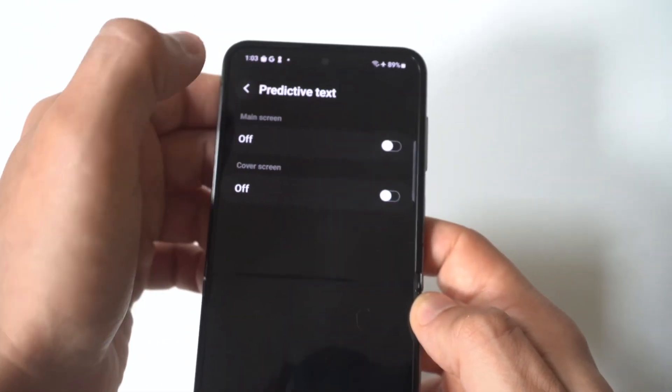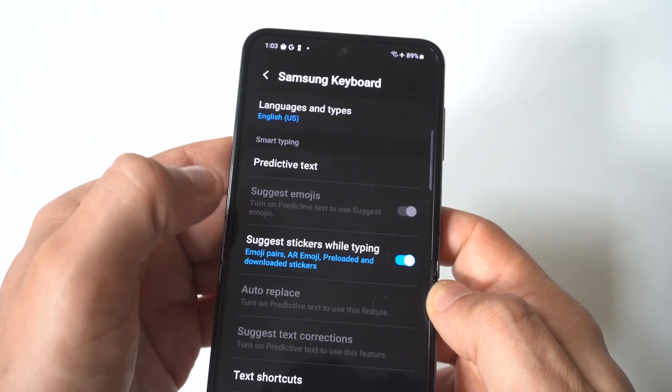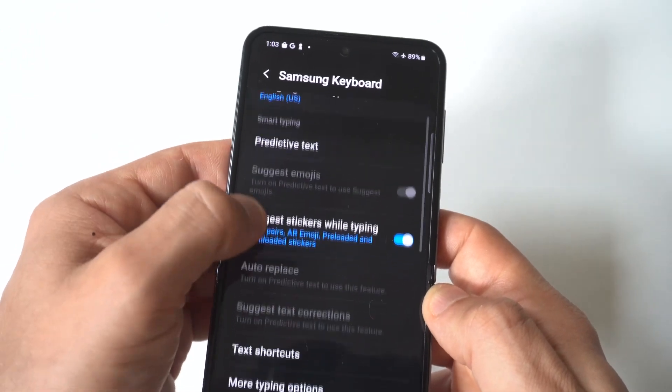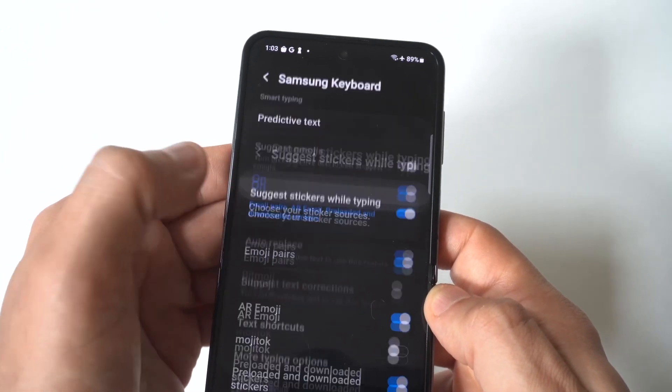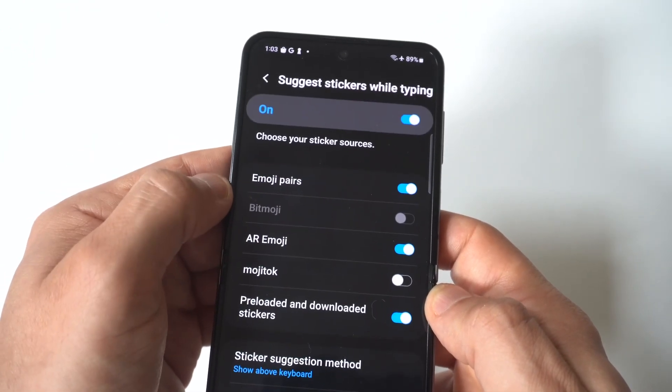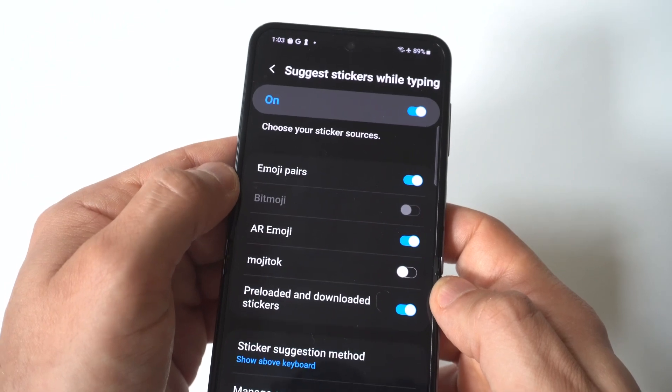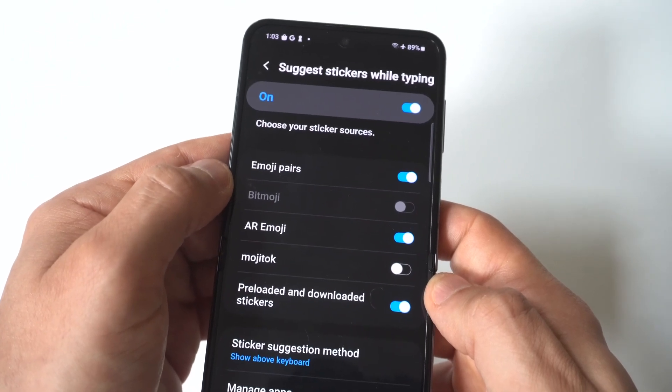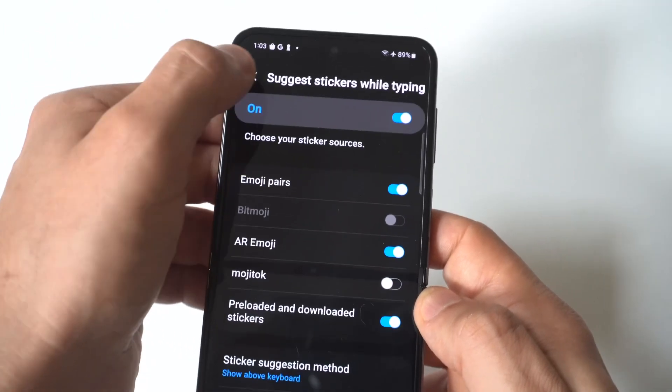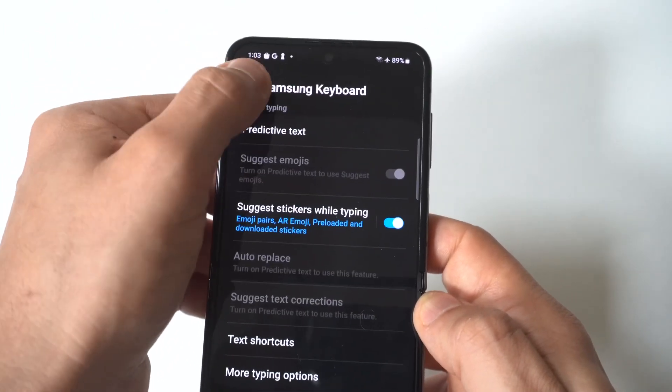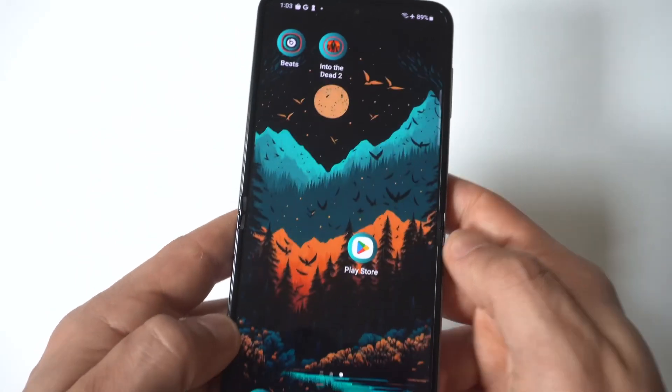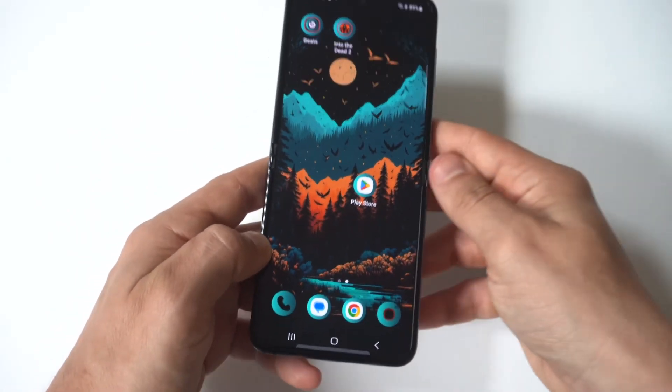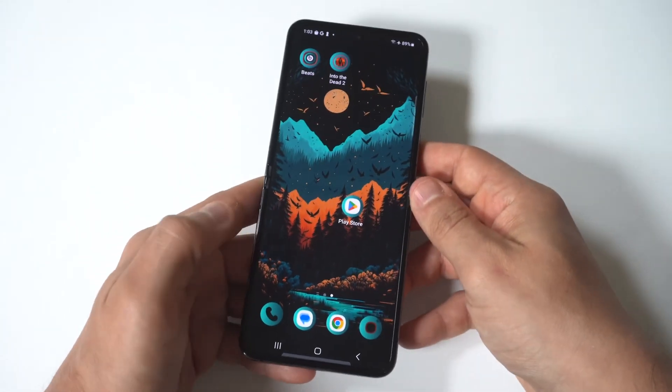If you scroll down a little bit, you'll see auto replace and suggest text corrections. You can turn those off as well. You've also got suggest emojis, which is a little bit weird, but I guess that's a thing. I didn't know that was a thing, but I guess it is.